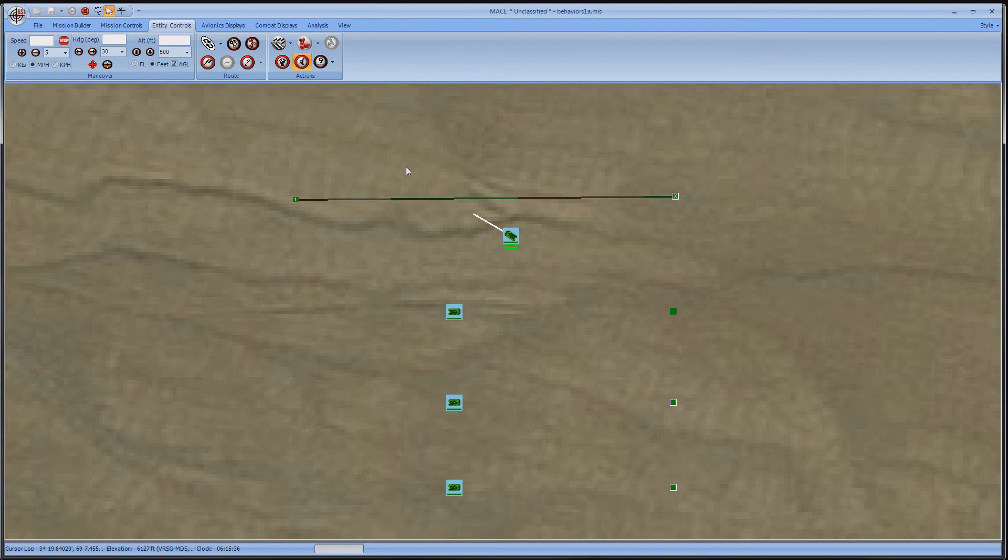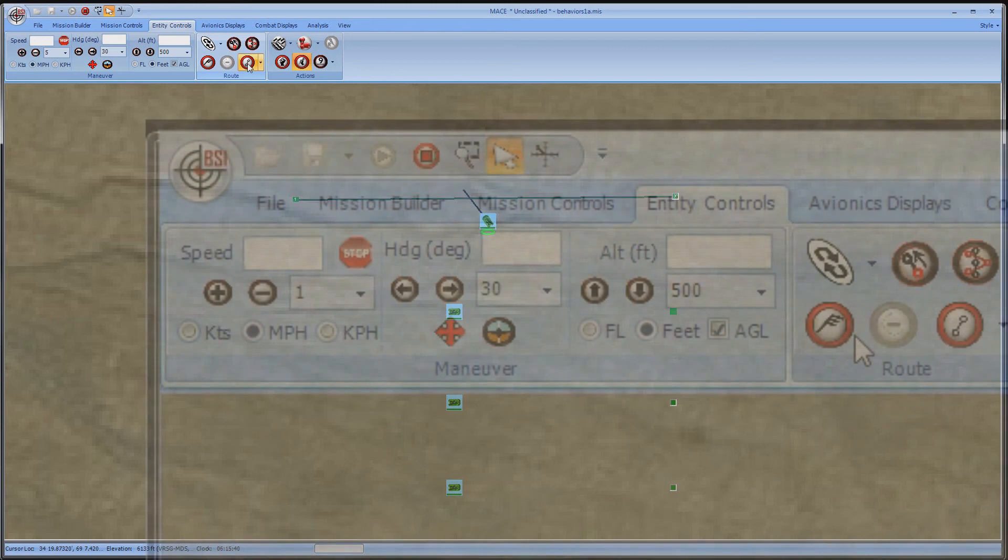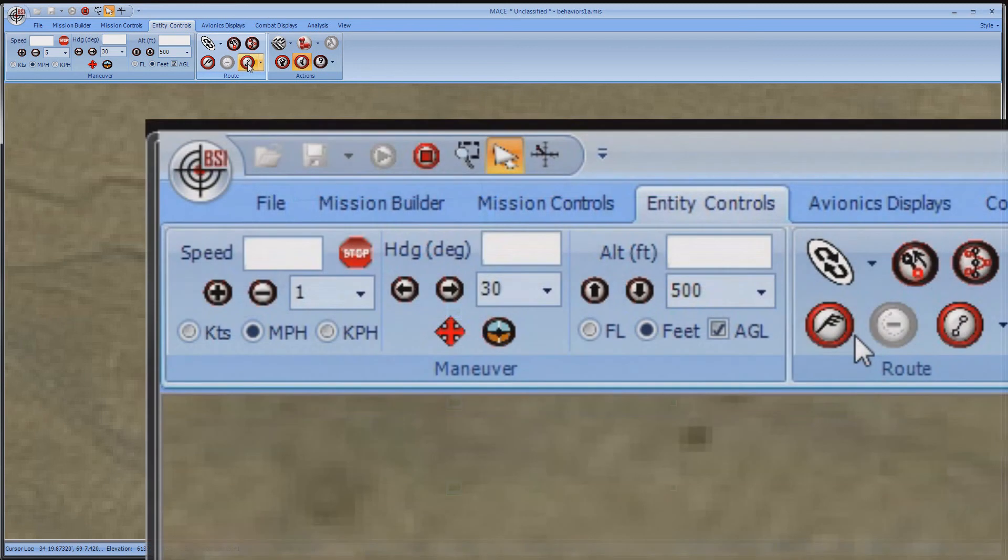To go back to the pre-planned route, simply press the Intent button. Some other options you have for control in Delta mode is to use the menus in the Entity Control tab or Entity Control window.